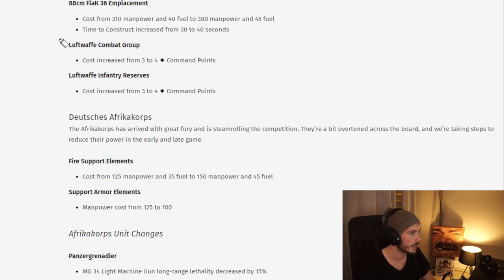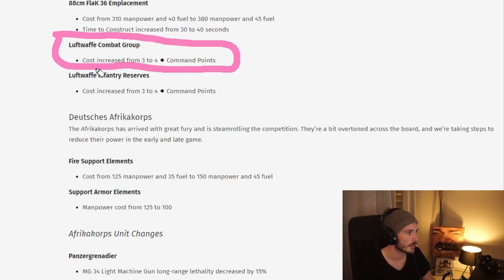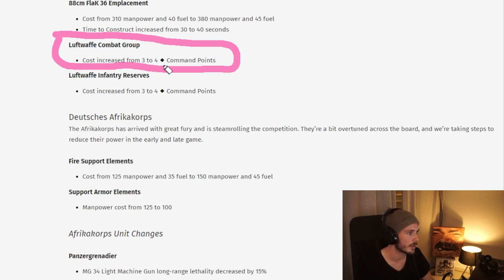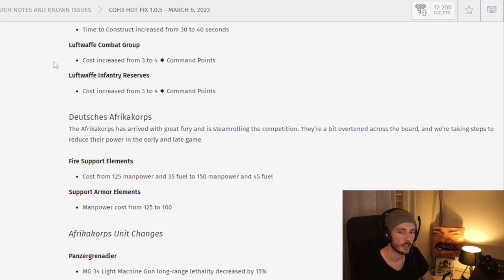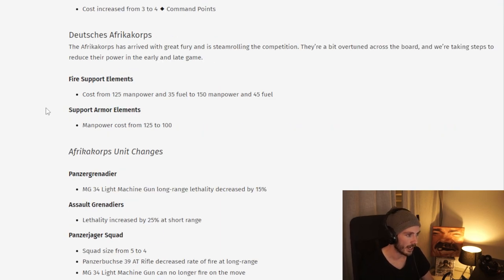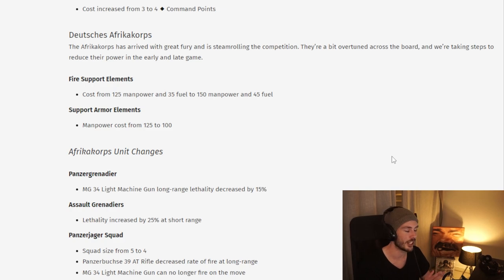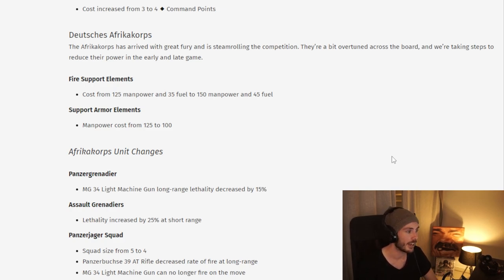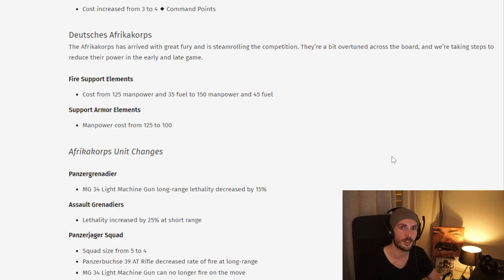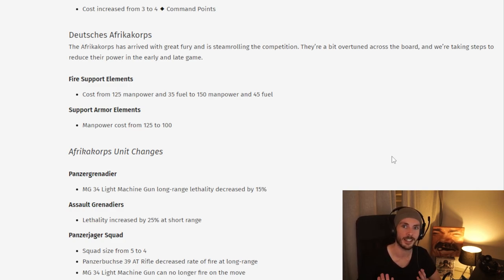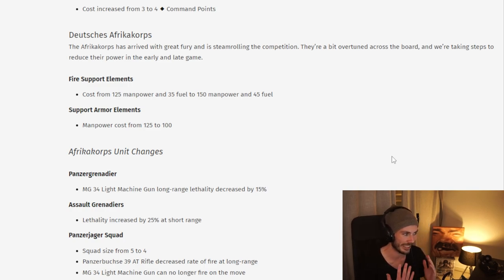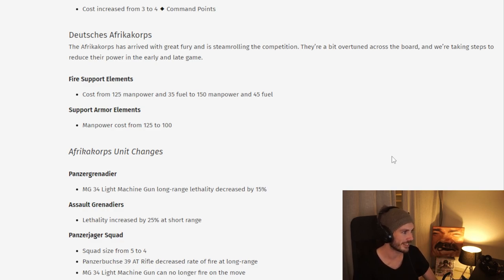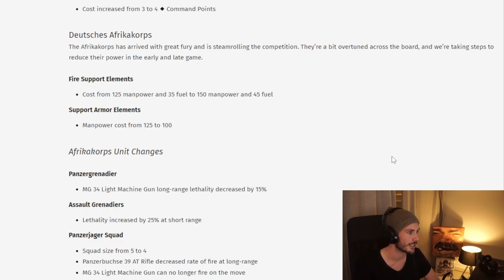You can see here the Luftwaffe combat group, the Verbal Wind. It does get a timing nerf as it gets to four command points, which I think is very good. Now, moving on to the DAC, which honestly, after reading these changes, should maybe just be called Little Italy. When Relic revealed the factions, everyone complained about there not being any Italy. I feel like these patch notes are aimed at that because it feels like it just turns DAC into Little Italy.